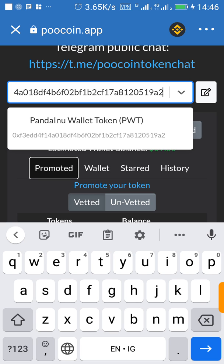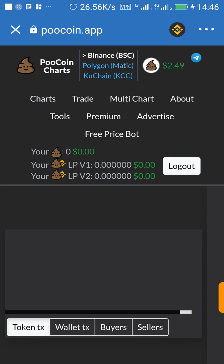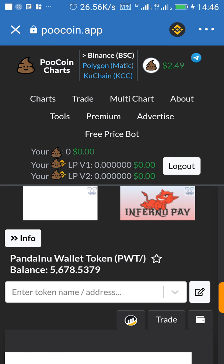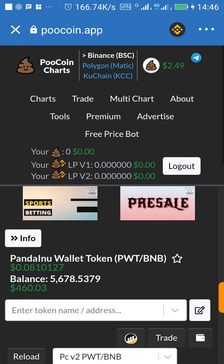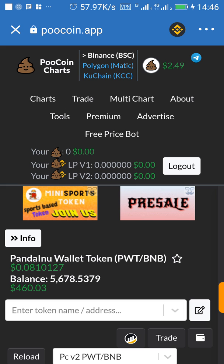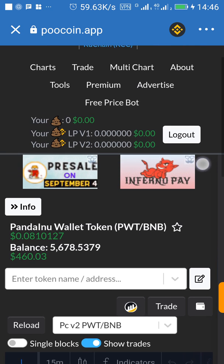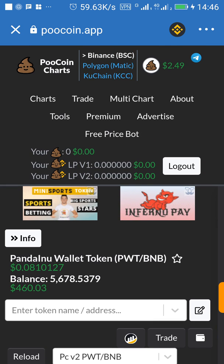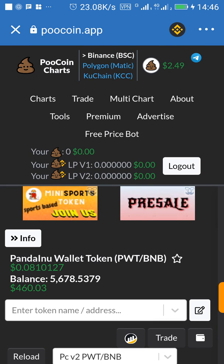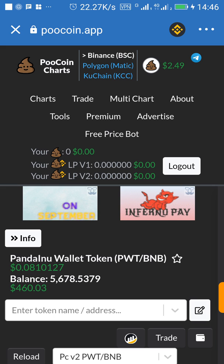I already have the contract address in my clipboard, so I'm going to paste it here. Can you see it just pulled it out? My wallet is already connected. But if this is the first time you are opening this, you'll see something around here asking you to connect your wallet. Just click on it and select Trust Wallet so that your wallet will be connected.